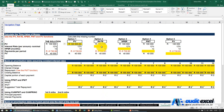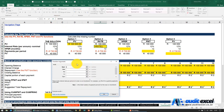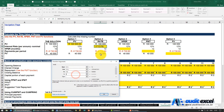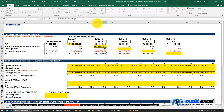To work out the rate, there's a function called RATE. It asks for the number of periods, the payment, the present value, the future value (don't forget it's minus that number), and type is zero. When I say OK it tells us 1% — that's the rate per period. We've got a 12-month period, so we need to multiply by 12 to get our number.